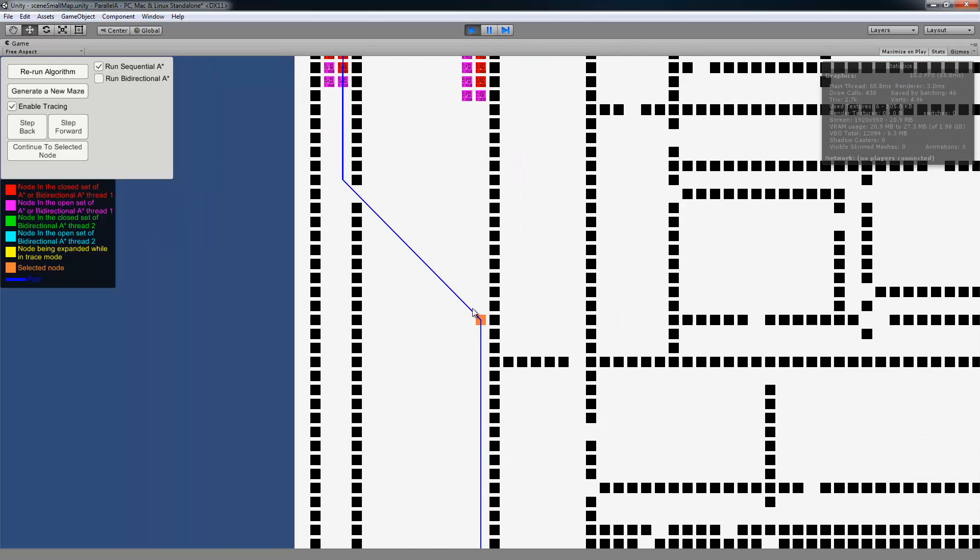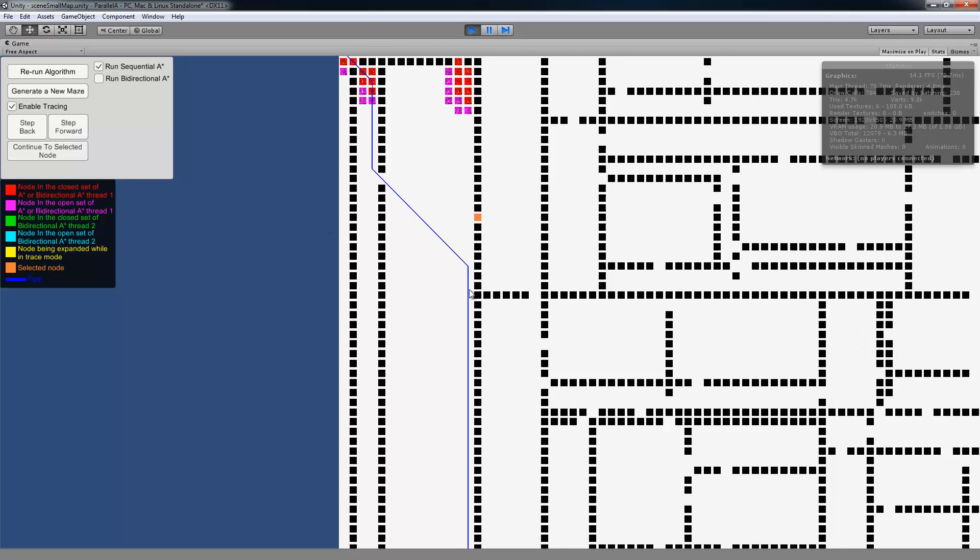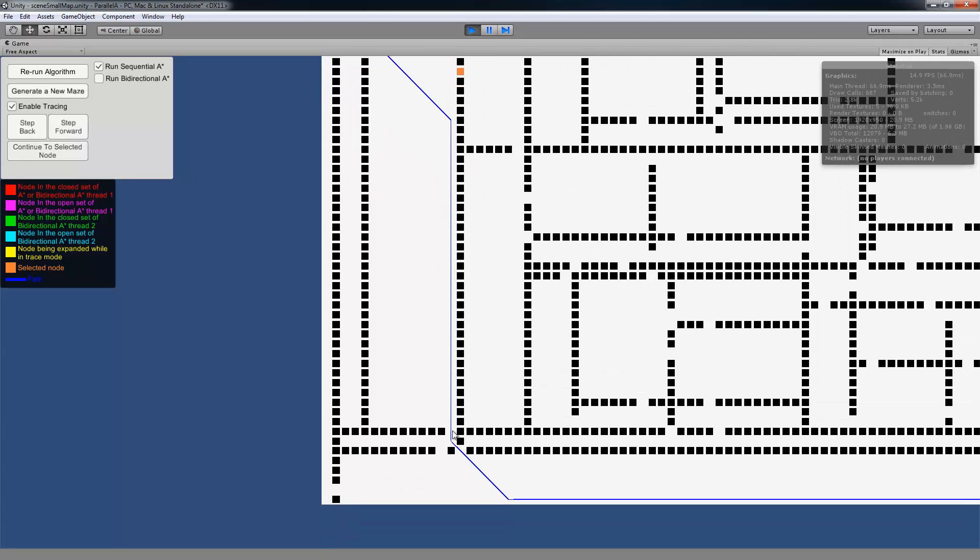And so you notice that whenever you click on the map, a node, whatever node you click on turns this orange color. And that represents the selected node. So you're tracing along, but you really want to know what happens in this area. You don't want to have to click the step forward button. So you can select that node, and then press the continue to selected node button.